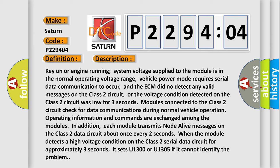Key on or engine running, system voltage supplied to the module is in the normal operating voltage range, vehicle power mode requires serial data communication to occur, and the ECM did not detect any valid messages on the Class 2 circuit, or the voltage condition detected on the Class 2 circuit was low for three seconds. Modules connected to the Class 2 circuit check for data communications during normal vehicle operation. Operating information and commands are exchanged among the modules. In addition, each module transmits node alive messages on the Class 2 data circuit about once every two seconds. When the module detects a high voltage condition on the Class 2 serial data circuit for approximately three seconds, it sets U1300 or U1305 if it cannot identify the problem.